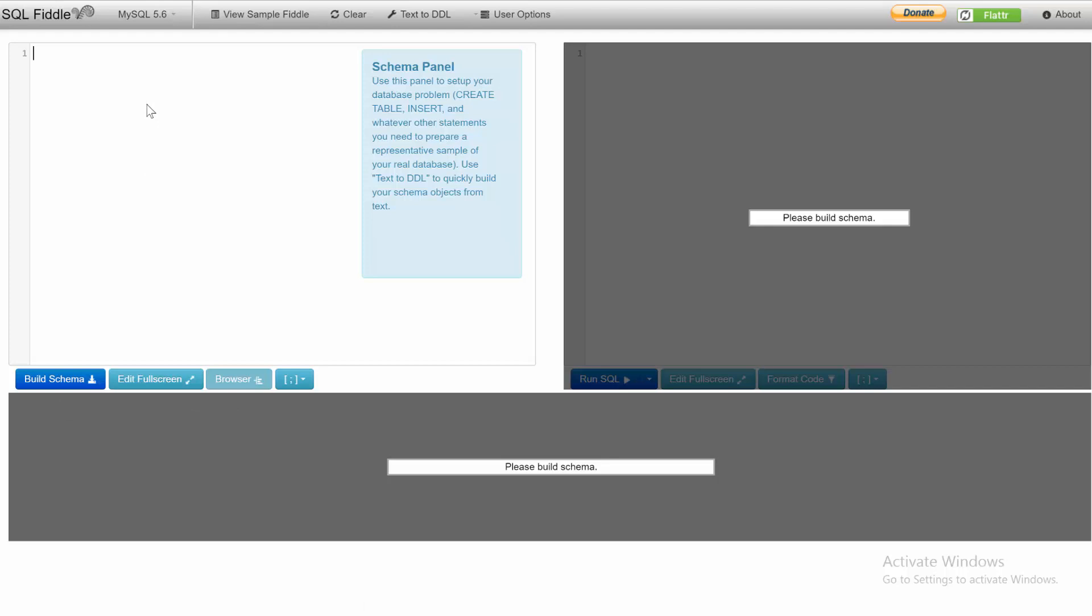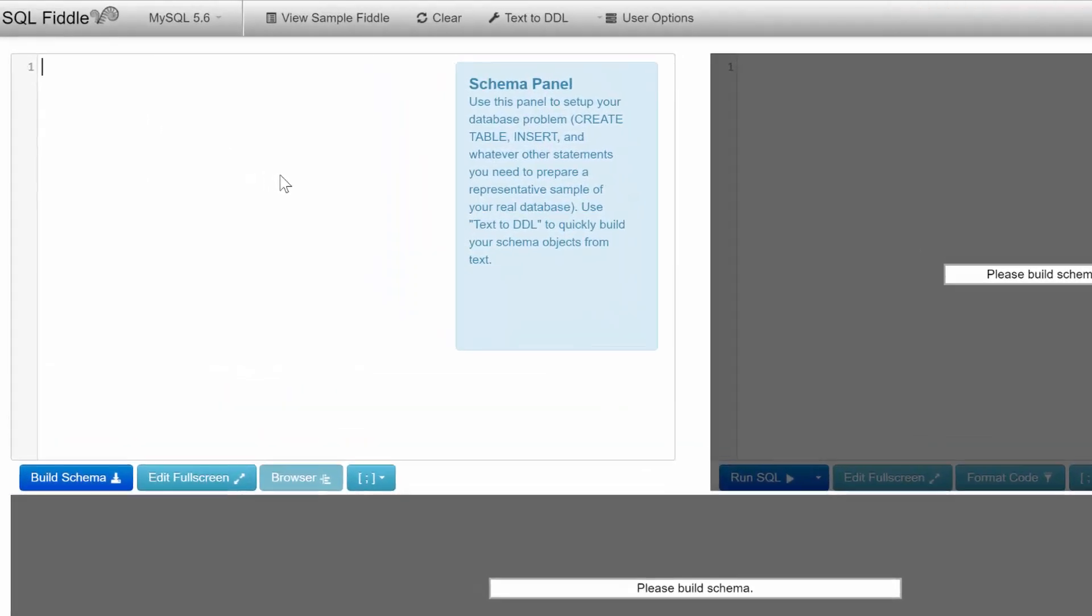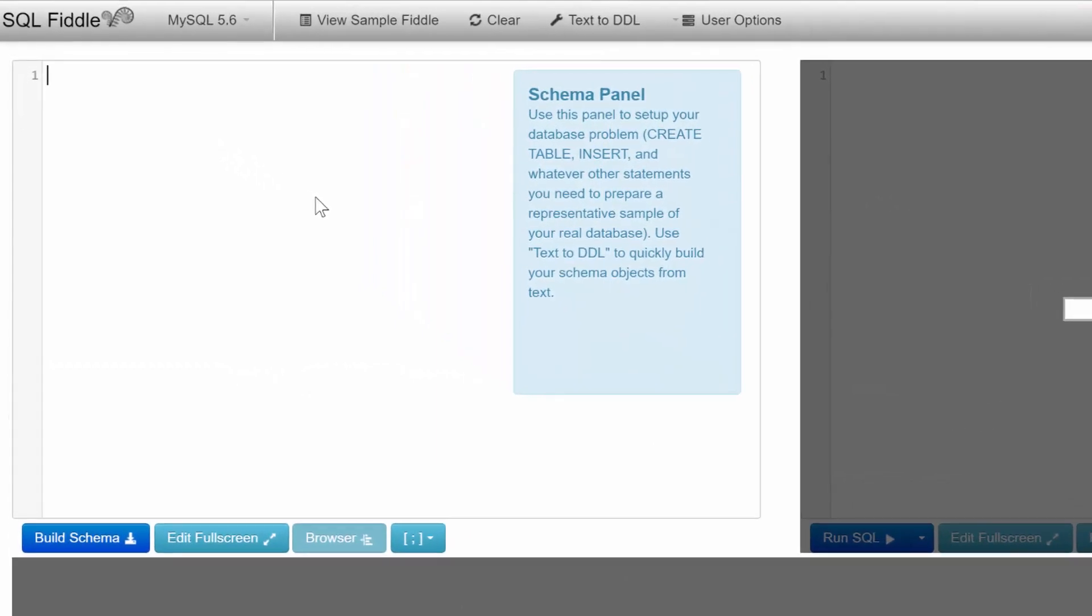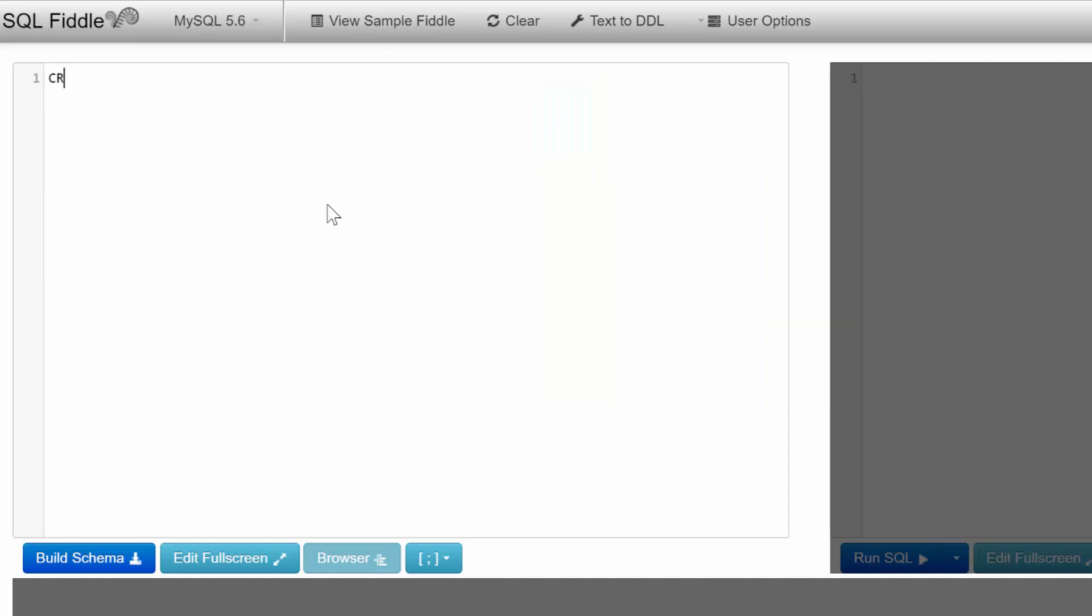To start, we're going to build a simple database on the schema panel. We'll create a table, and with SQL Fiddle you don't have to say create database—you just start with your table. We can say CREATE TABLE and give it a name. We'll call it pets and make a table listing their names, owners, and other details.